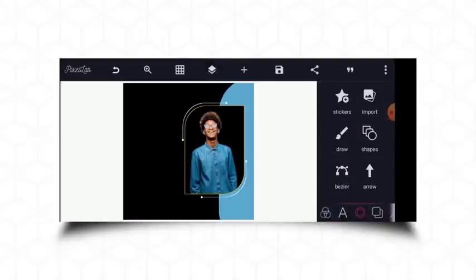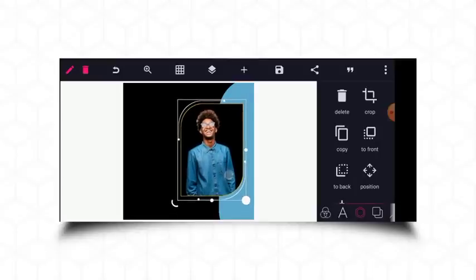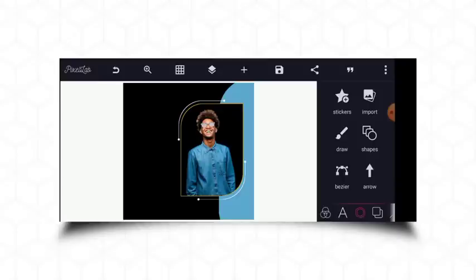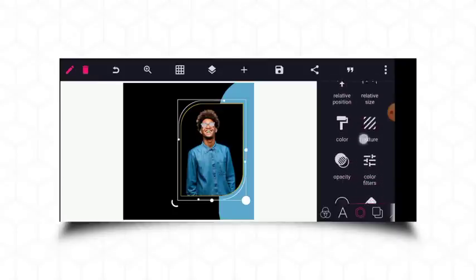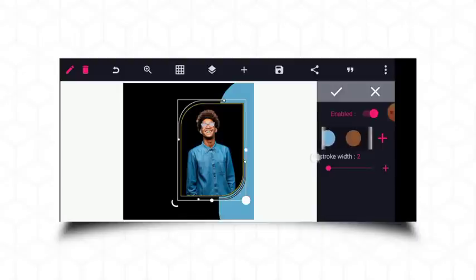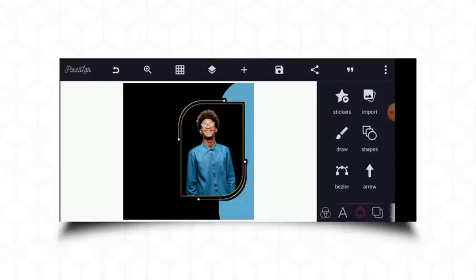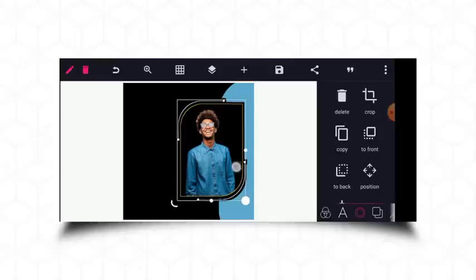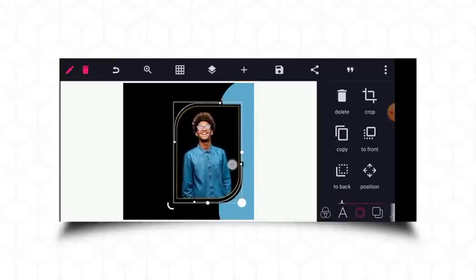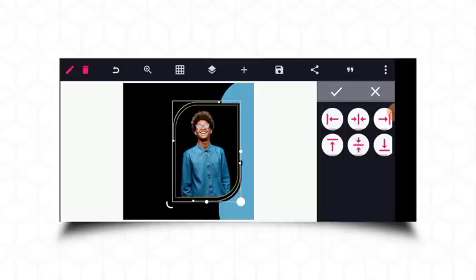This is great. You can decide to enlarge the picture depending on what you want. I'll go to stroke, enable it, pick black, and increase the stroke value until it covers up the spaces. This is great. I'll make sure this is at the center.